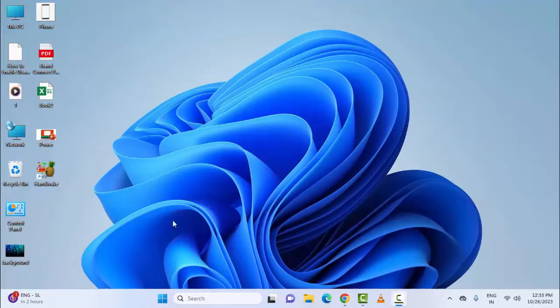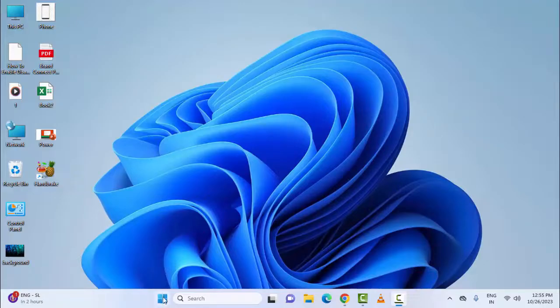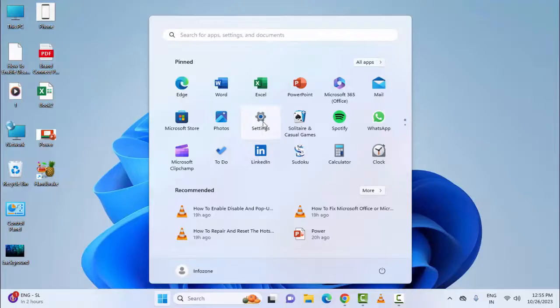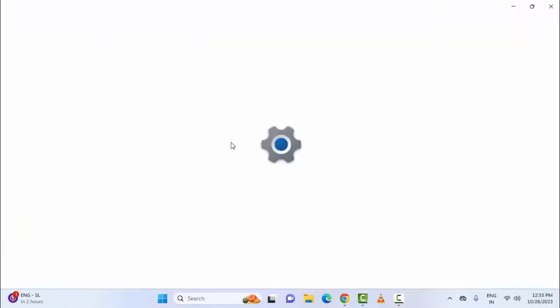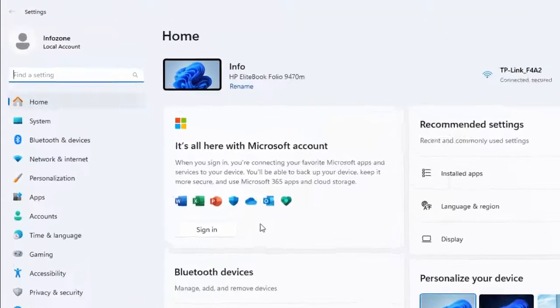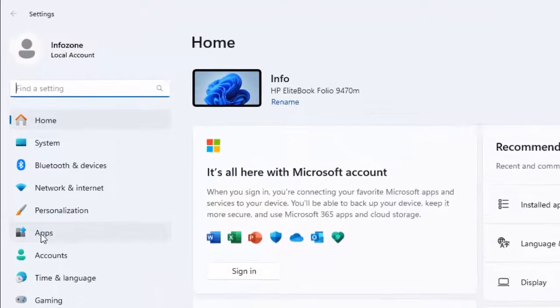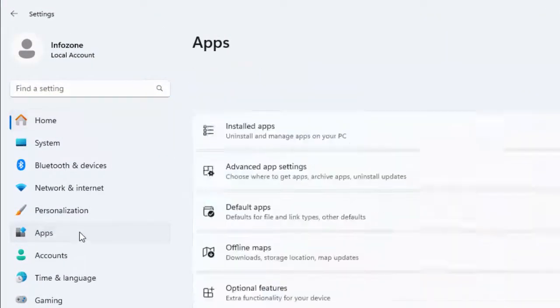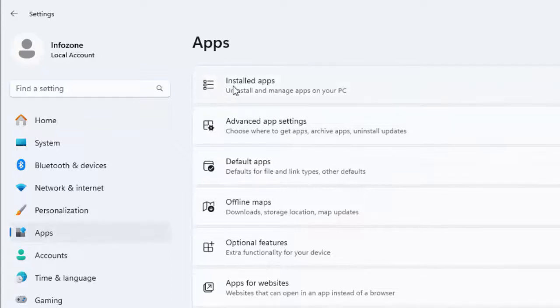The second method is to repair your Office. For this, open your Windows Settings, go to Apps, and then go to Installed Apps.